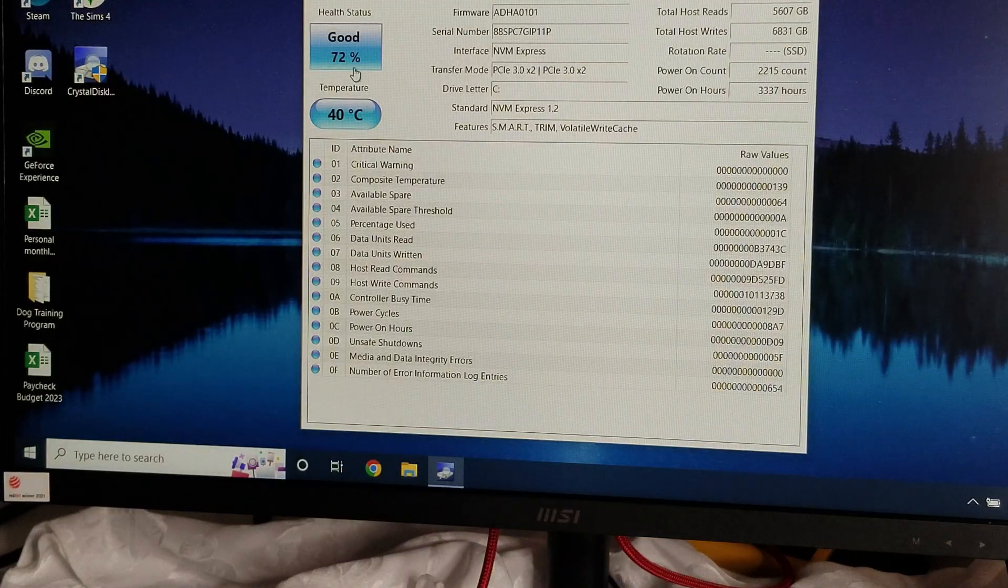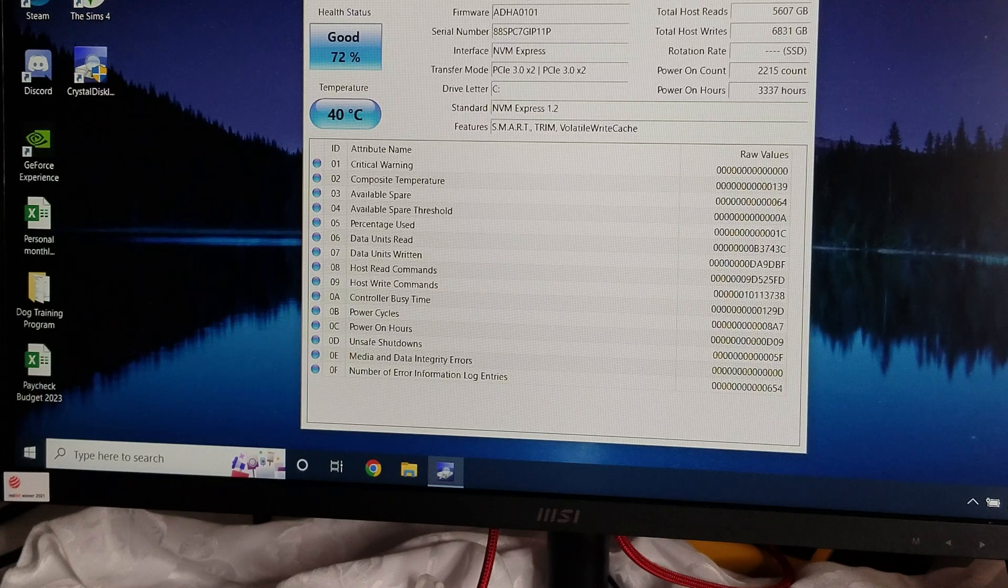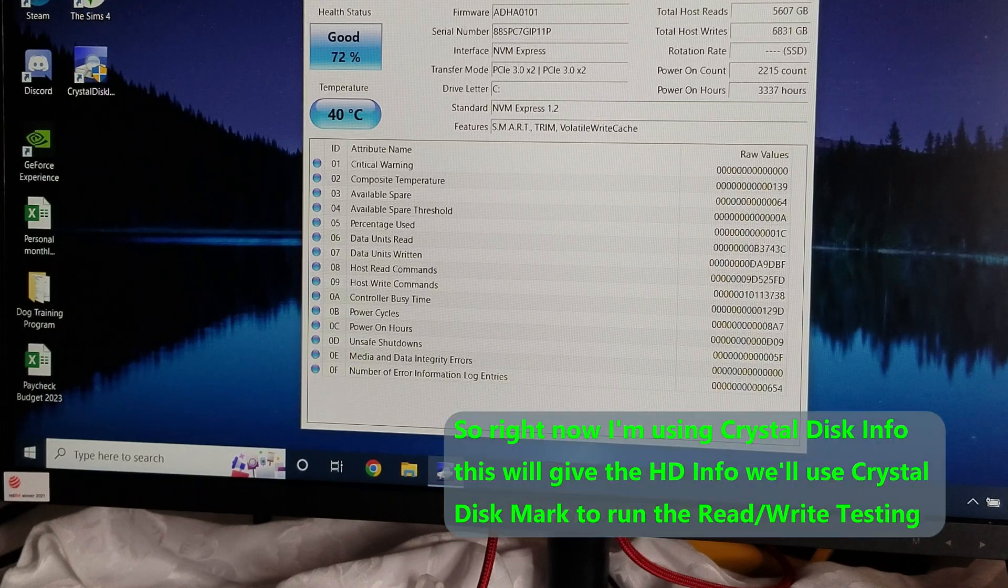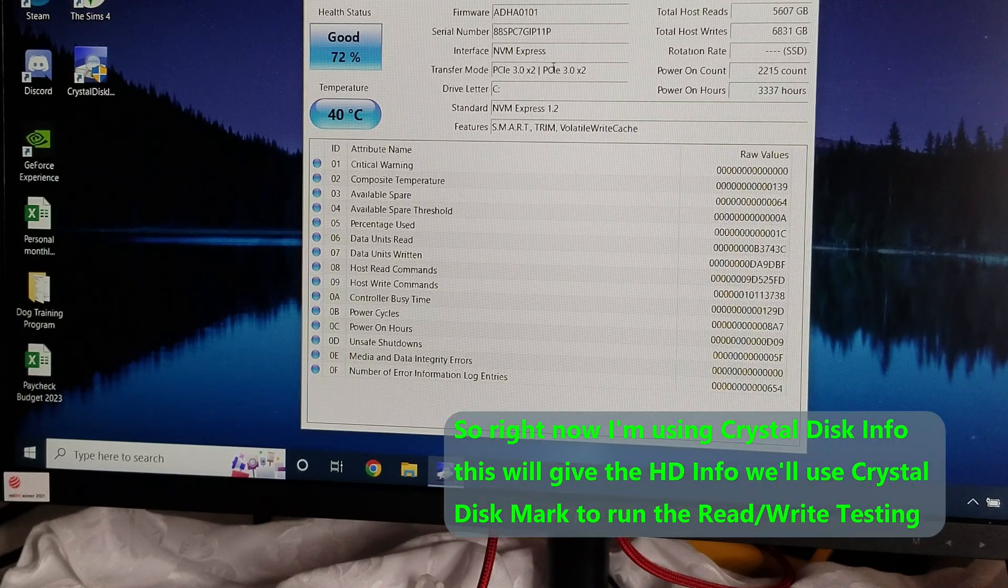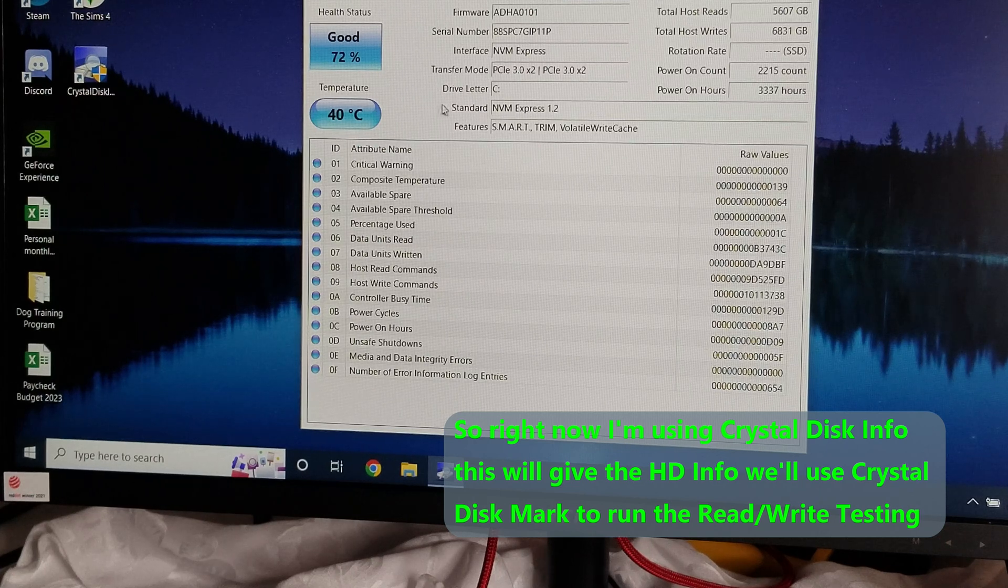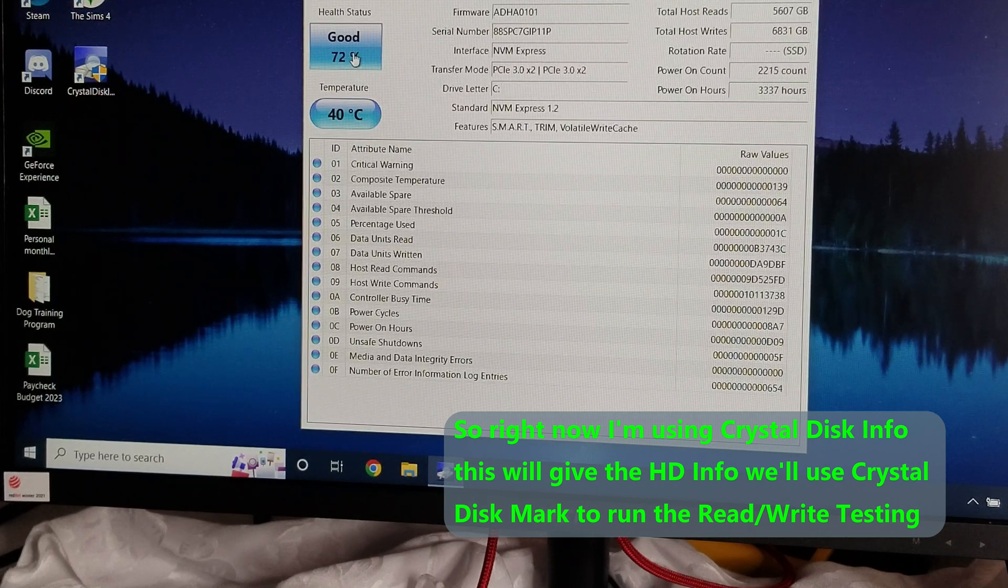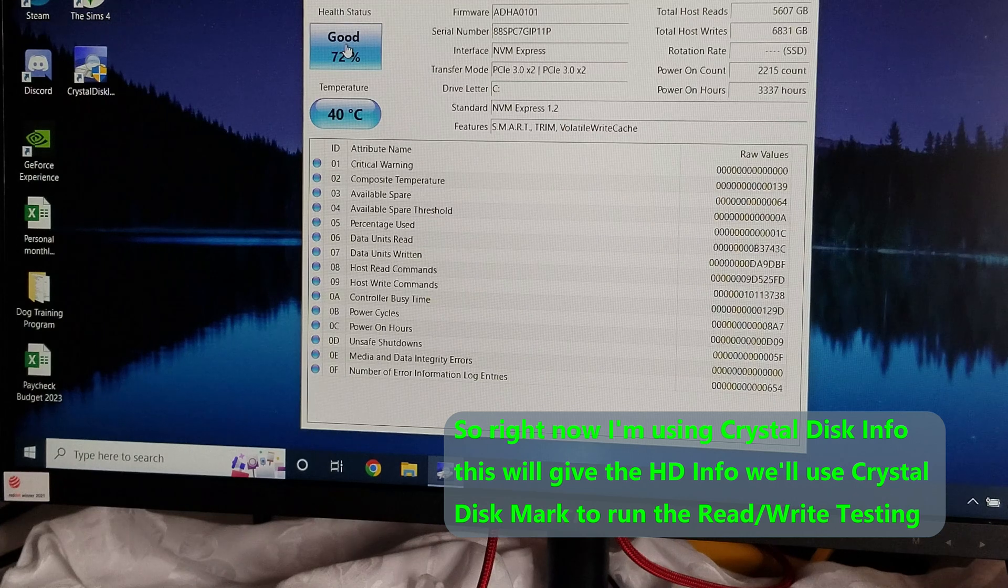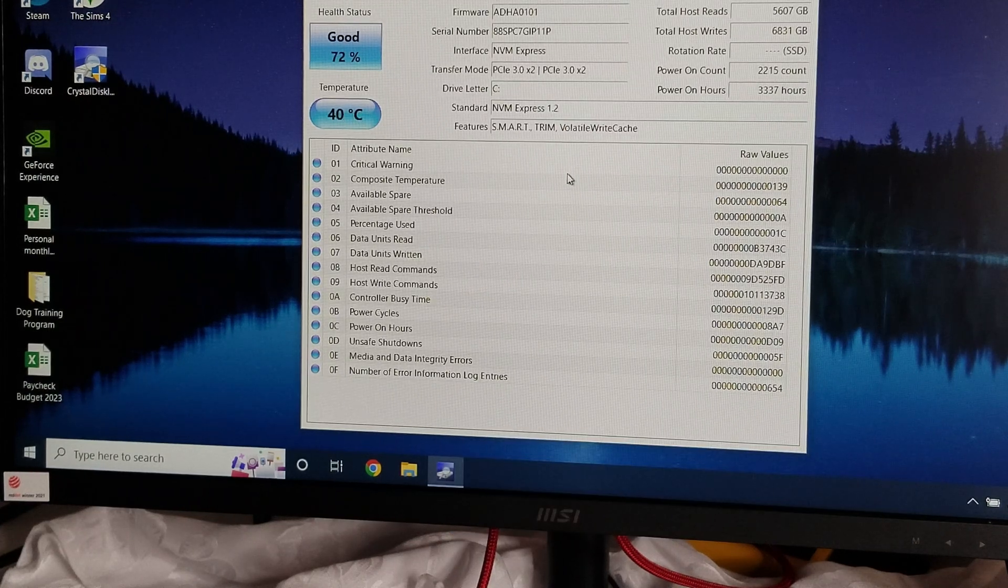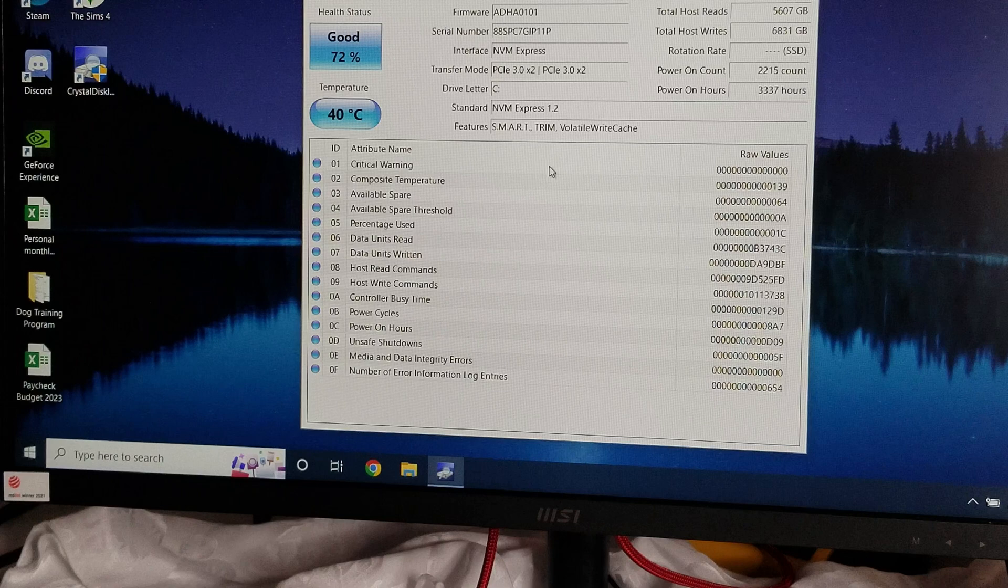Okay, so it comes up. The first thing it's going to tell us is the 128 gigabyte Toshiba hard drive. It tells you all the specs, everything here. It's good, 72%. Temperature is at 40. And we're going to start our test.